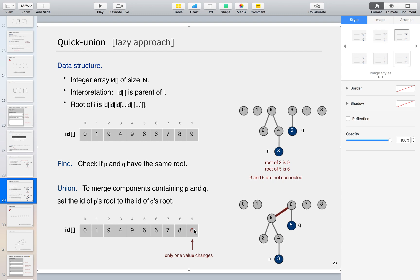In the example, id of p's root — which is 9 — is replaced by 6, so only one value changes. That's the end of the session. We looked at the Quick Union lazy approach: for find, check if p and q have the same root; for union, set the id of p's root to the id of q's root — so 9 is replaced by 6.